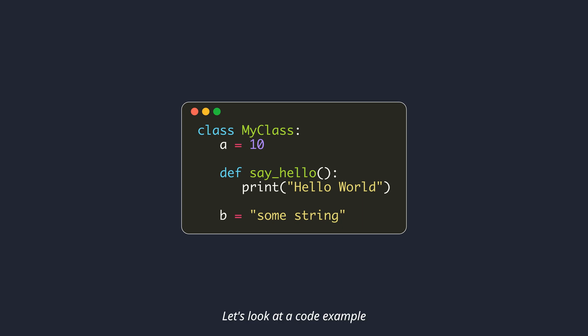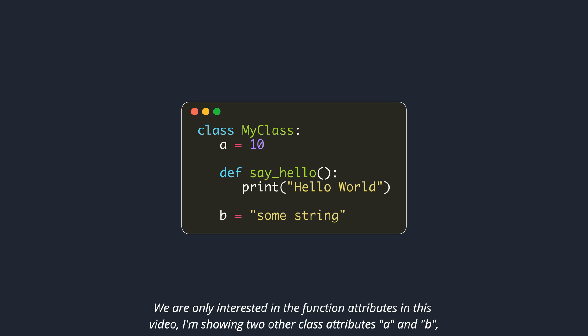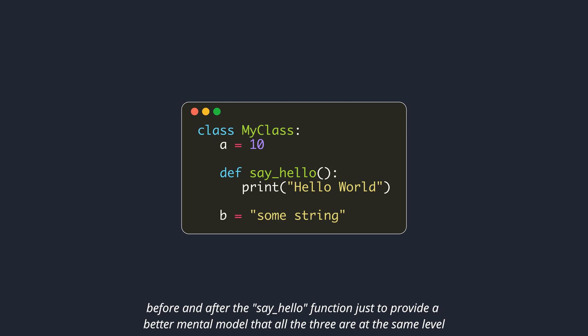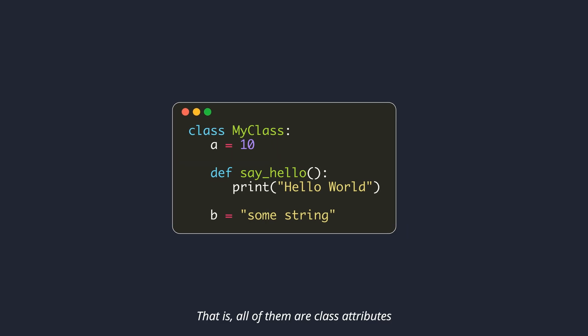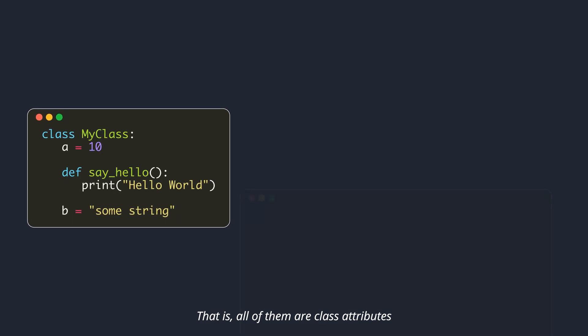Let's look at a code example. We are only interested in the function attributes in this video. I'm showing two other class attributes A and B, before and after the say hello function, just to provide a better mental model that all three are at the same level. That is, all of them are class attributes.